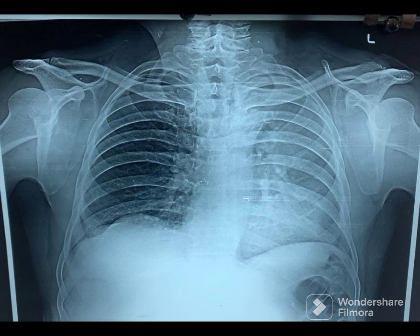In summary, the chest x-ray shows left upper lobe collapse. Thank you.